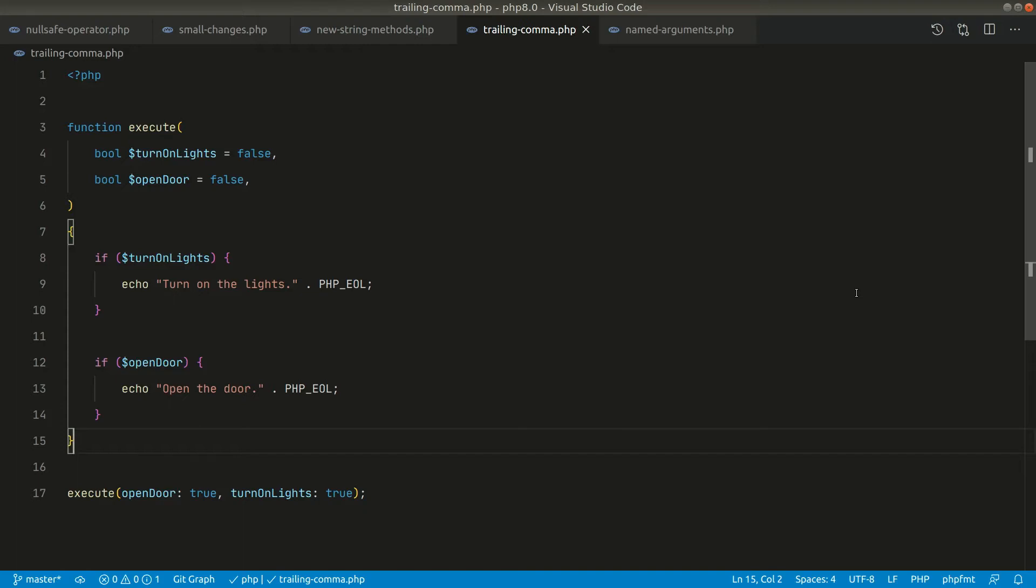Hey, what's up guys, welcome to LalaTips. In this video we'll be talking about trailing commas.